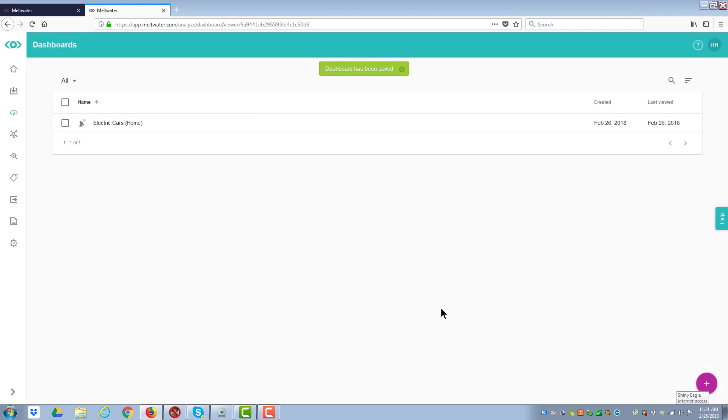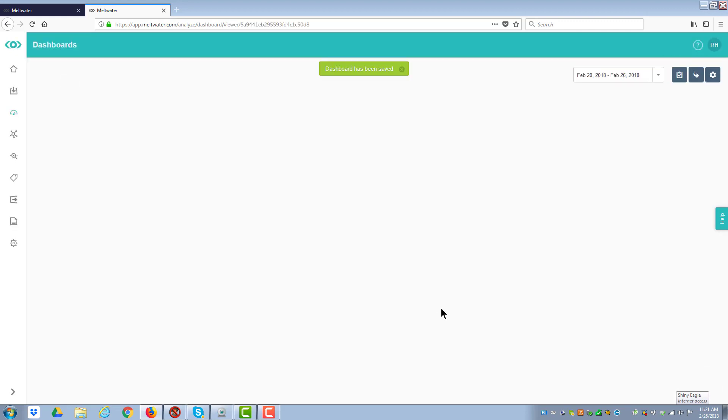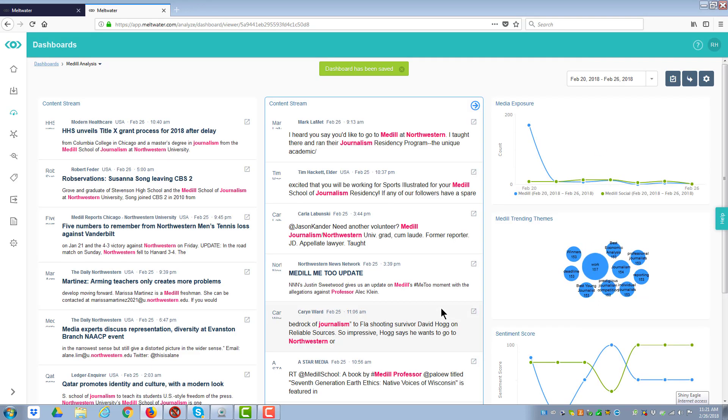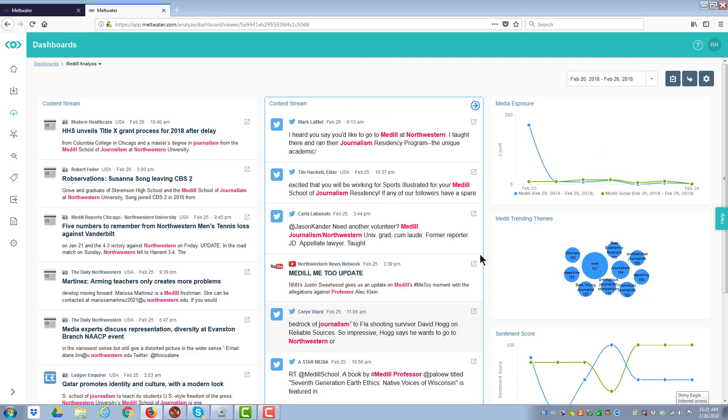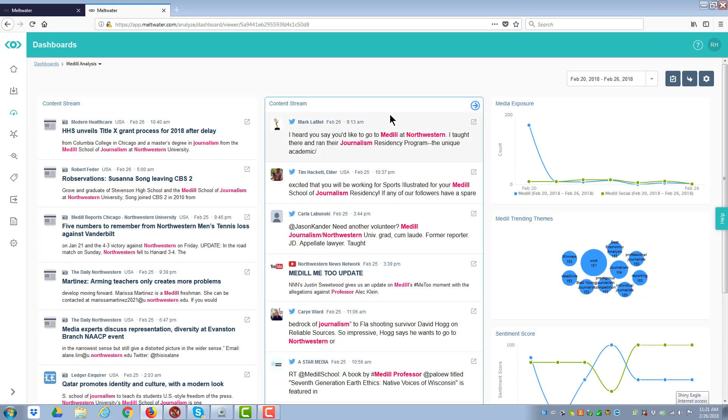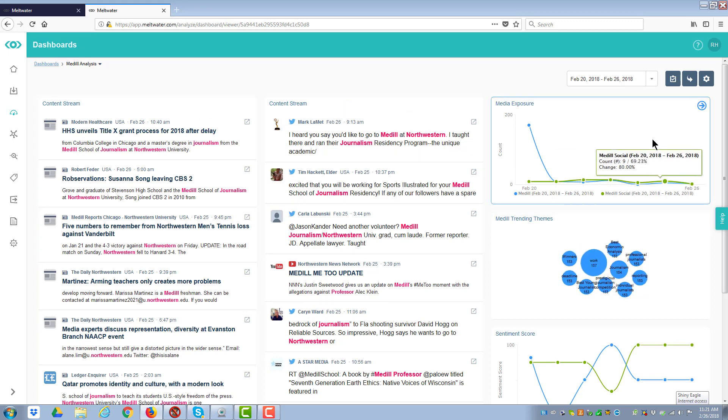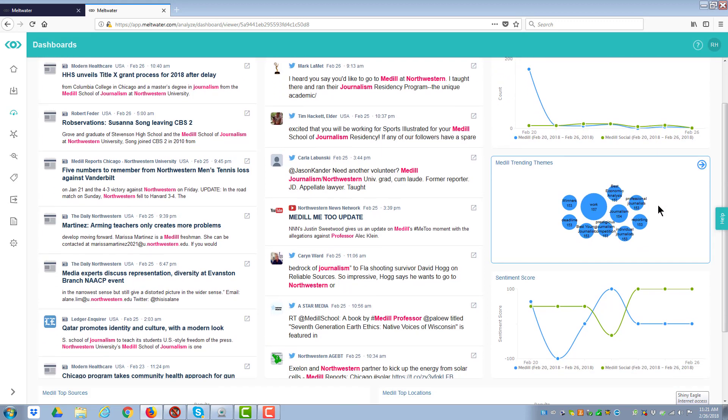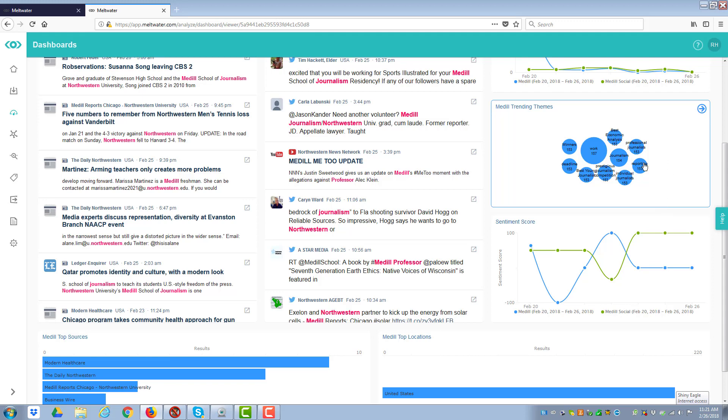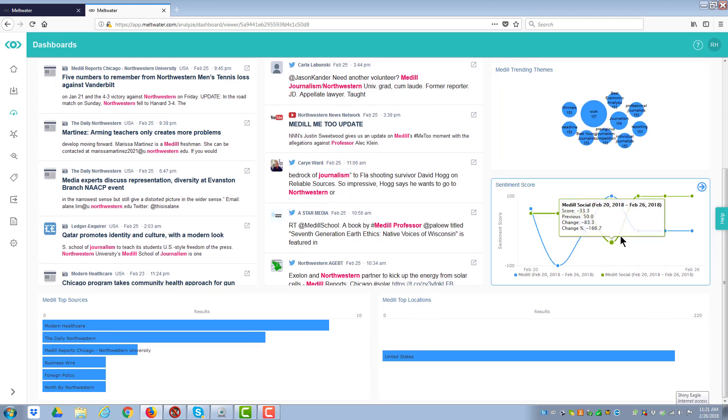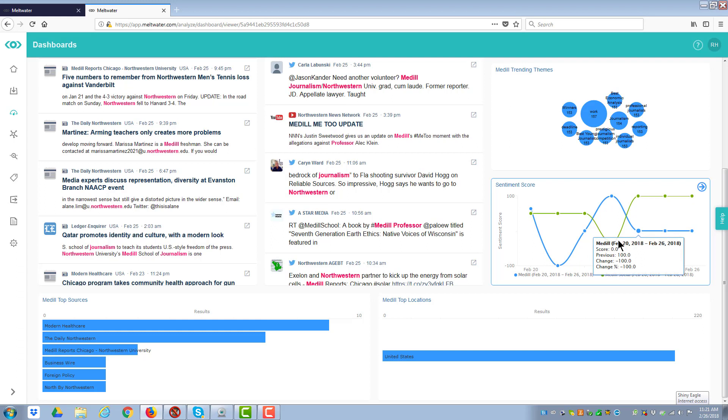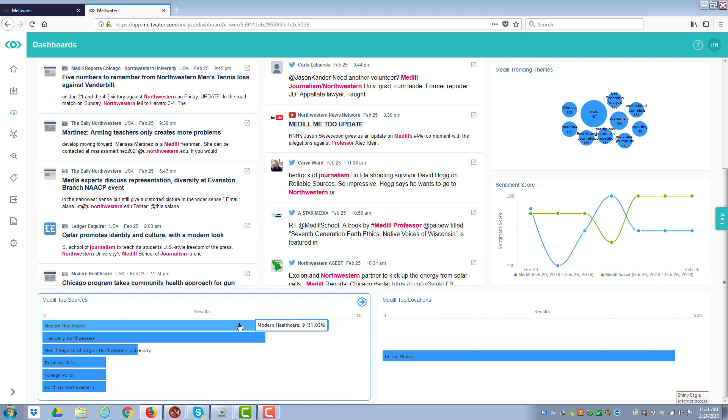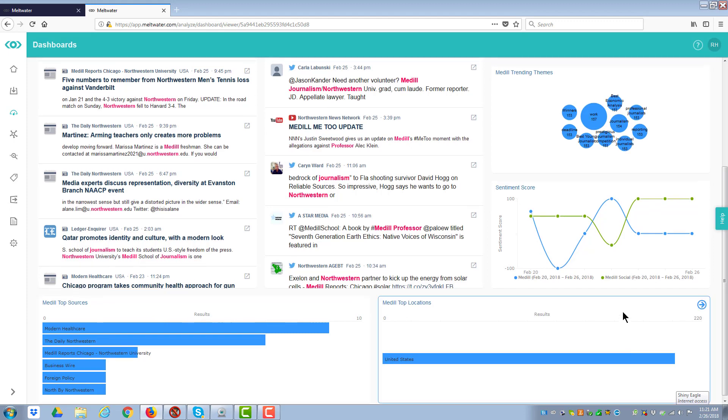What it's going to do is it's going to put together a generic dashboard of the different things that are being discussed. What you have are content streams from both sources. One's news and one is from social. Over here, I have media exposure. In other words, how often is it discussed? I have trending themes where I can go in. I can actually change this to make it a more traditional word chart. But it will give me that. It tells me the sentiment score, positive and negative, from each source. I can look at top Medill locations. And then I can also do the top sources.